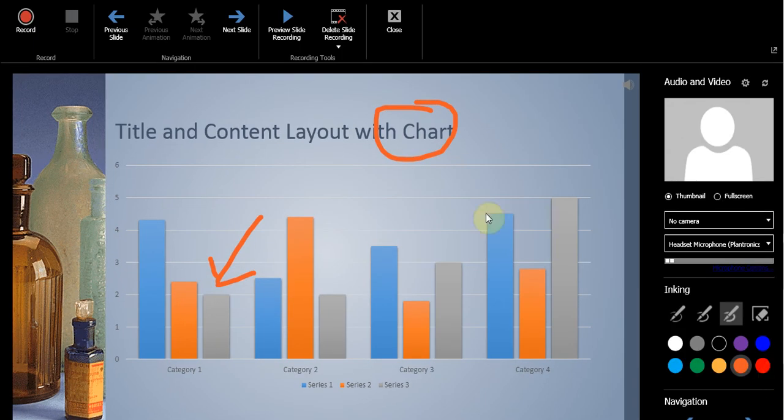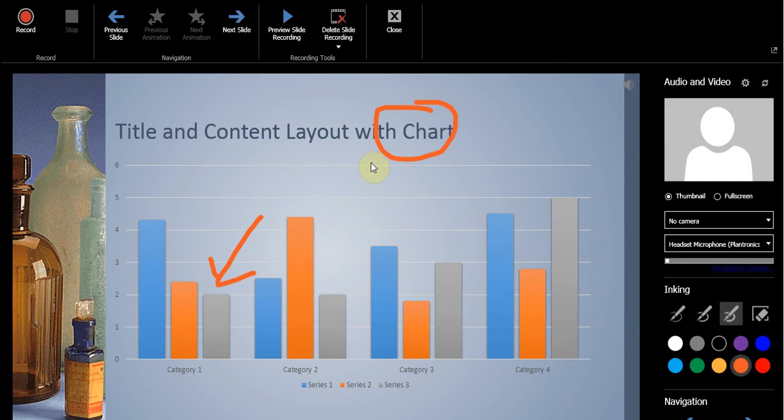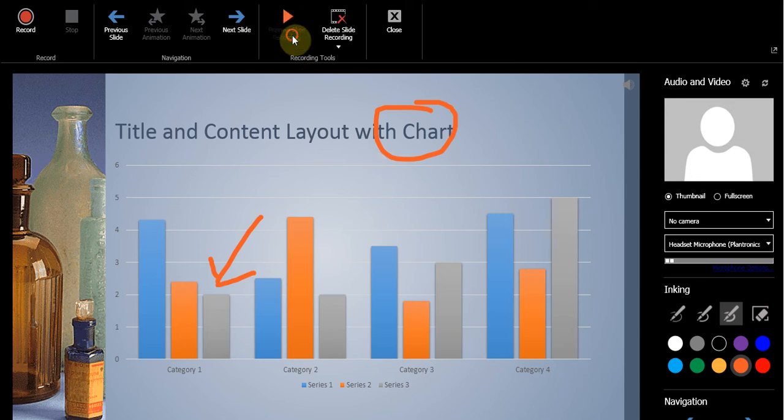And then if I want it, I can go to the next slide and keep on adding more things like that. And this information is being added. And if I want it, I can preview the slide recording.